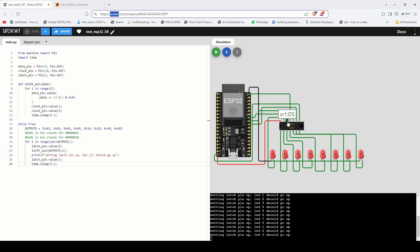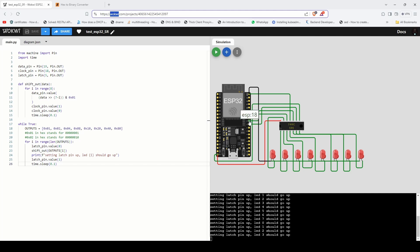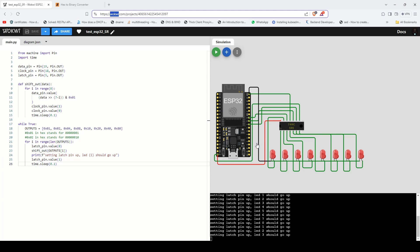I've connected the data pin of shift register to GPIO 19 of ESP. I've connected the clock pin to GPIO 18 of the ESP. I've connected latch pin to GPIO 5 of ESP. I've connected the VCC of 74HC to 5V supply of ESP.